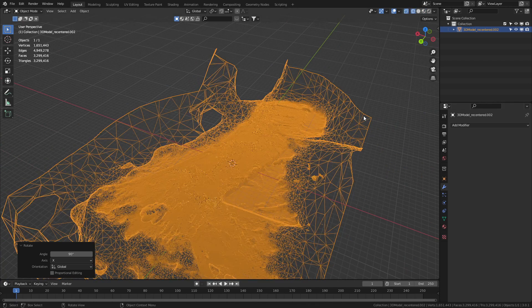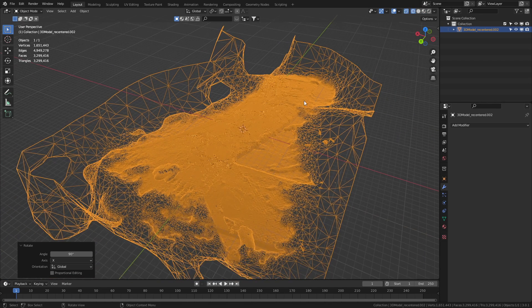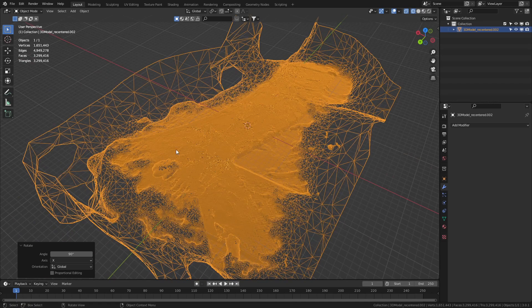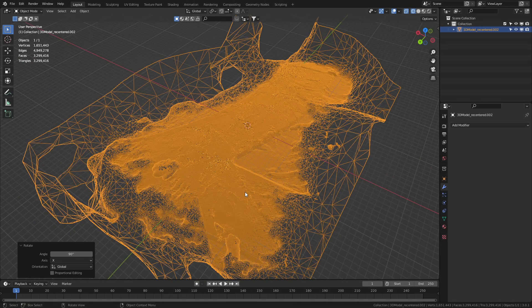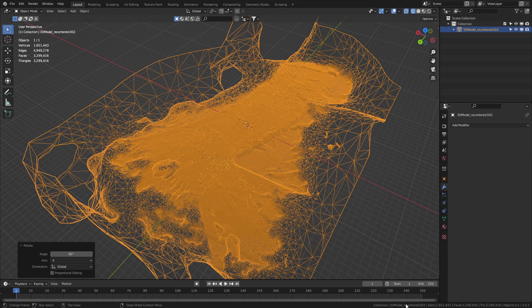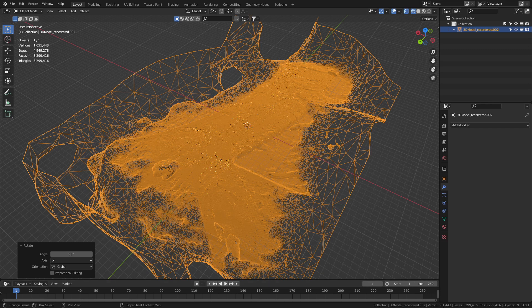Now, if we go into wireframe mode, we can just see the complete density of everything that it is. We can see down the bottom here, we've got 1.65 million vertices.